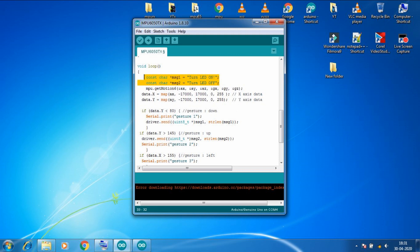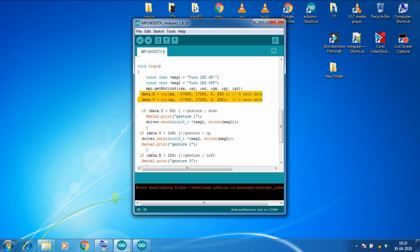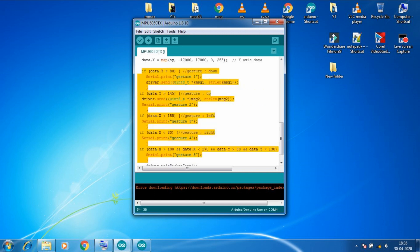Now the main part of the code is in loop section. So very first we created two message character arrays of 12 characters long which will be transmitted using transmitter. Then by this command we can access XYZ gyro and accelerometer values. And in these two lines we are converting XYZ values into the range of 0 to 255 and storing in X and Y variable of the structure using data variable of the structure we created previously.